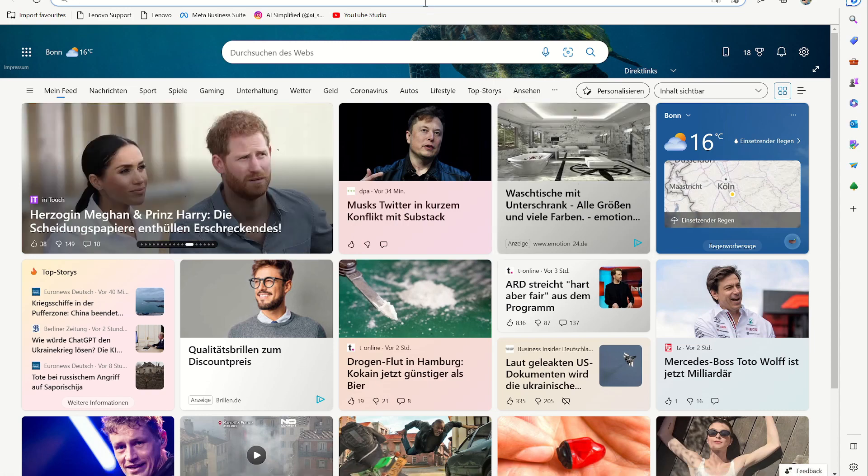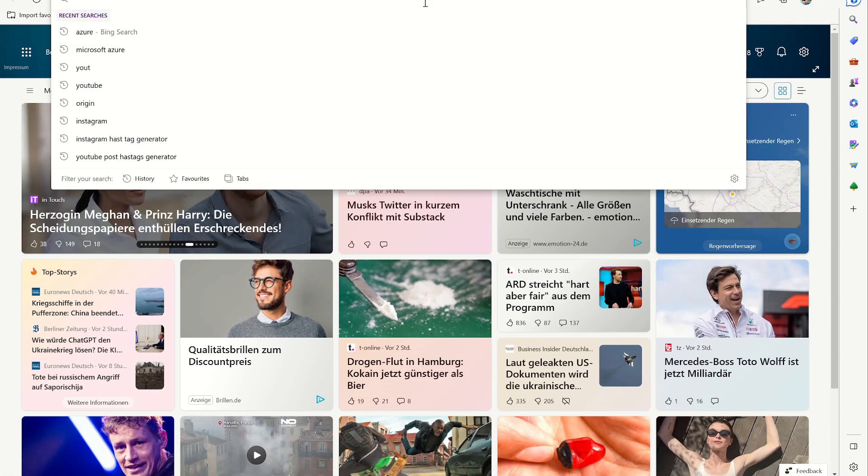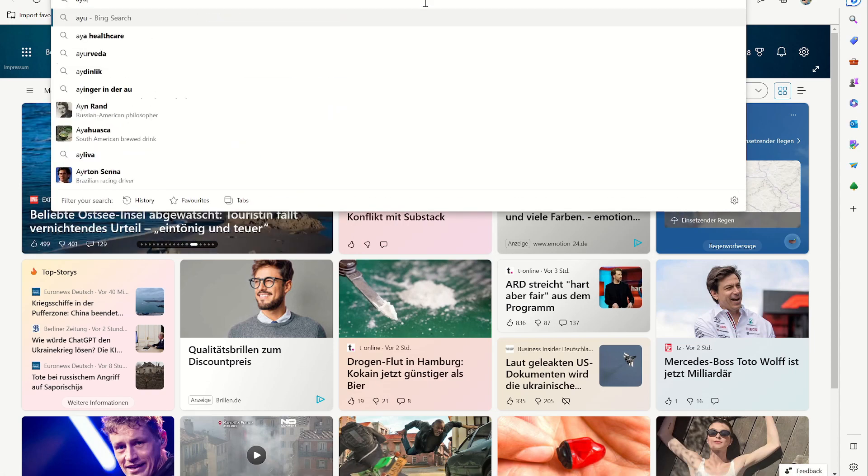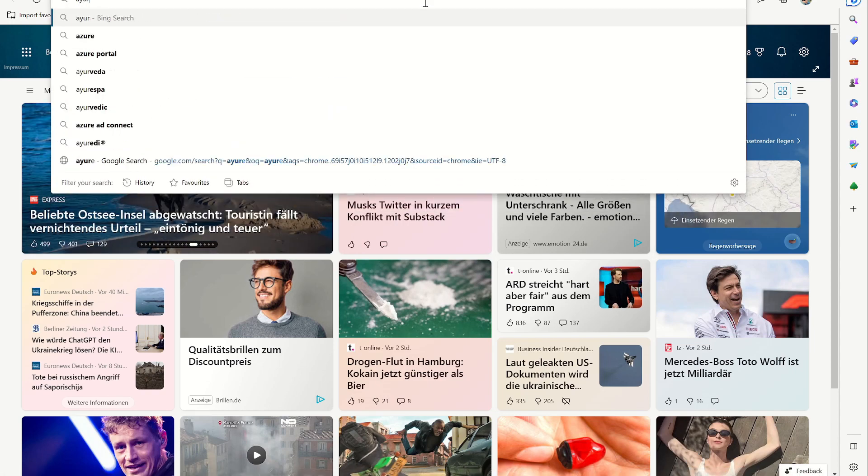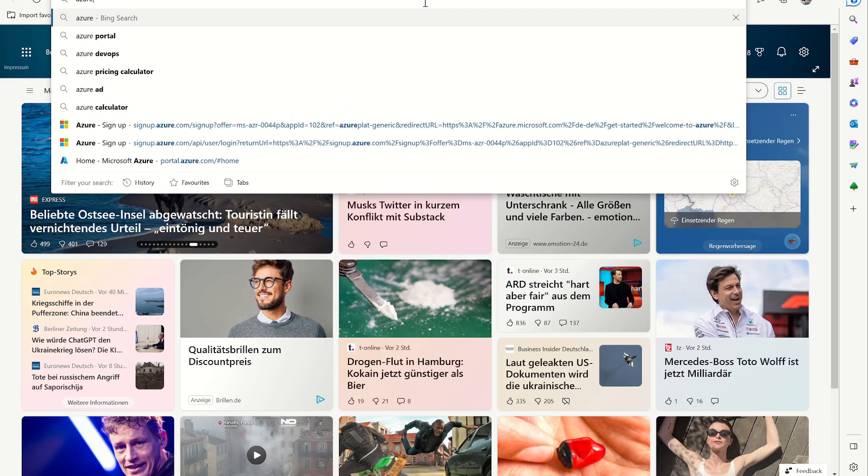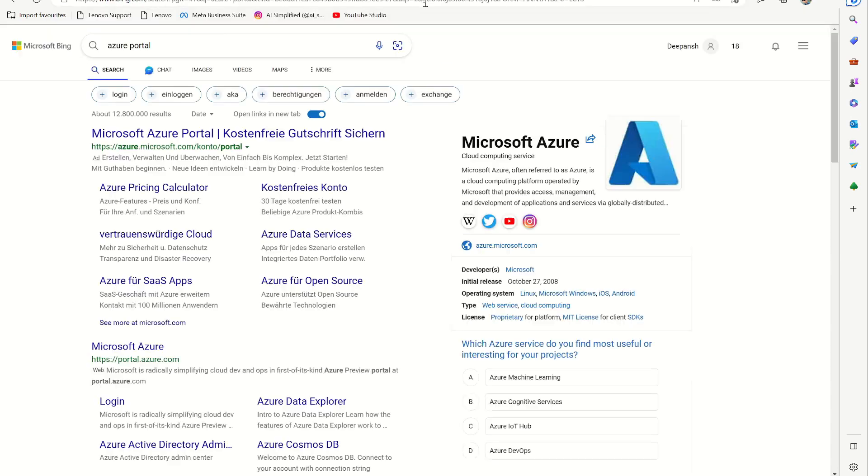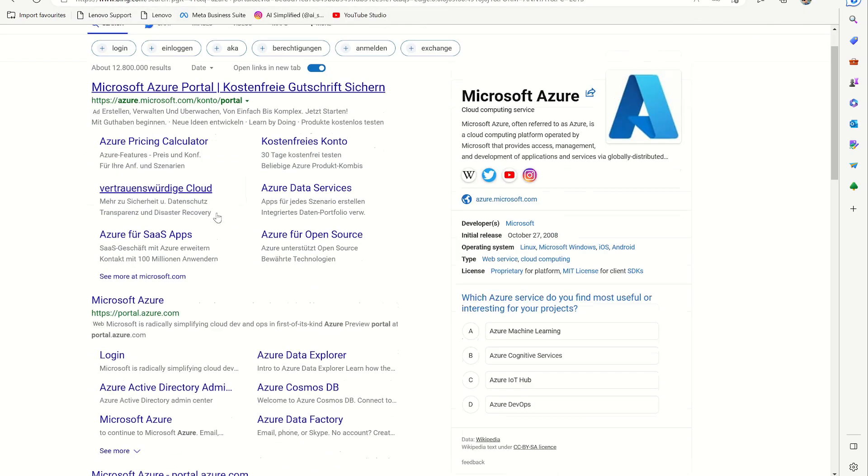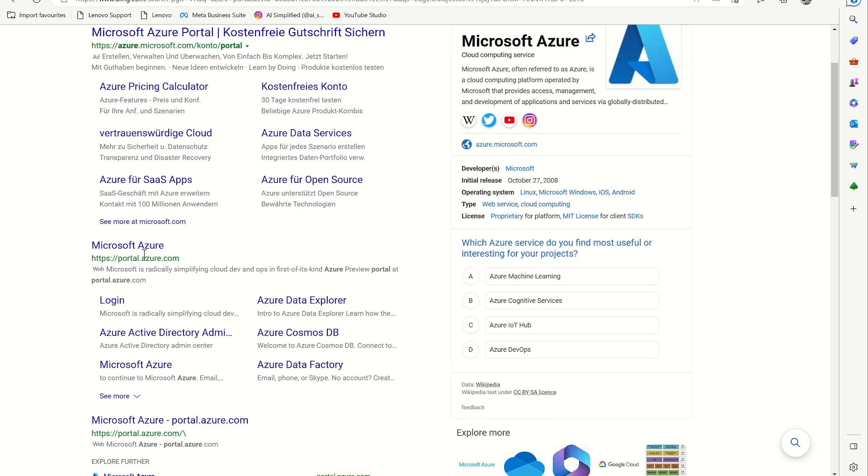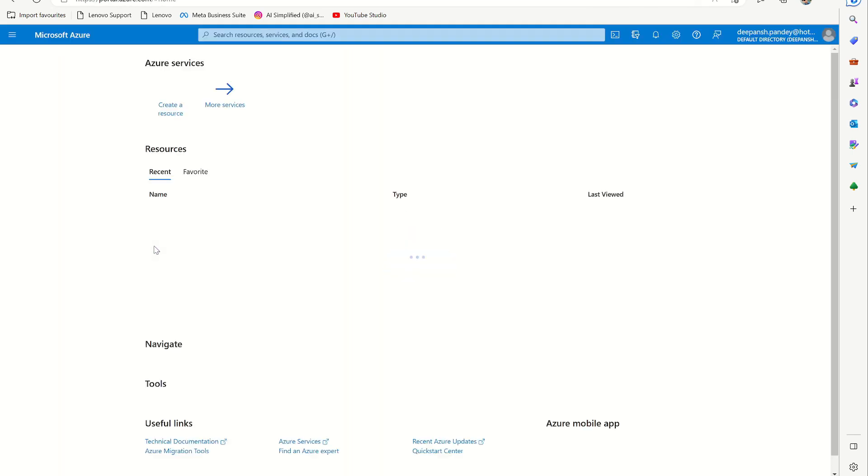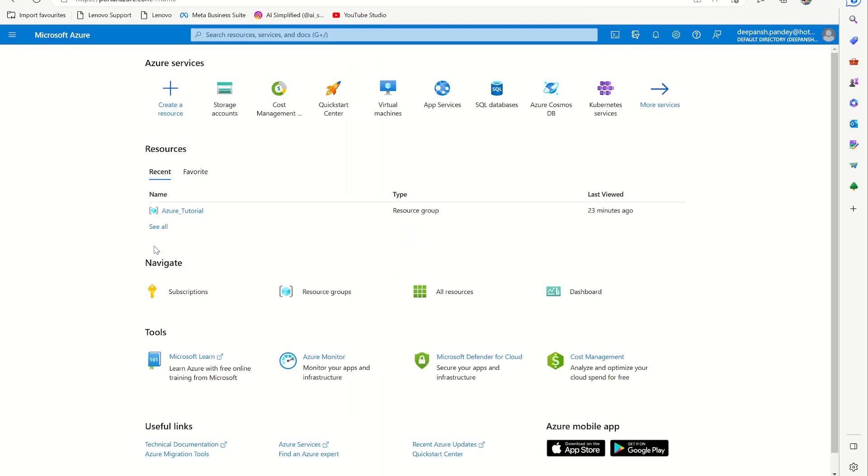So let's search for Azure portal and then you click here and it will take you to your portal. If it's your first time, you can create an Azure account and let me know in the comment section if you want me to create a video for that. For first-time users, they also get $200 free credit to learn about Azure.